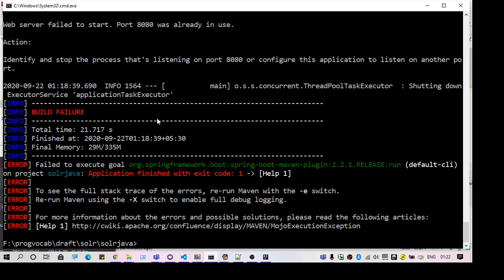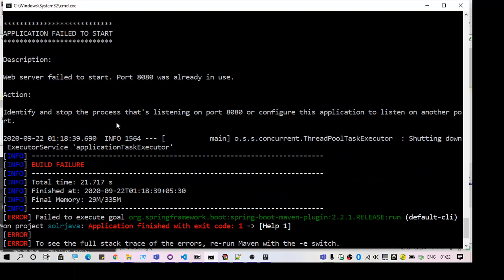Hello guys. Welcome to another video. In this video we are going to discuss the error: Web server failed to start. Port 8080 was already in use.